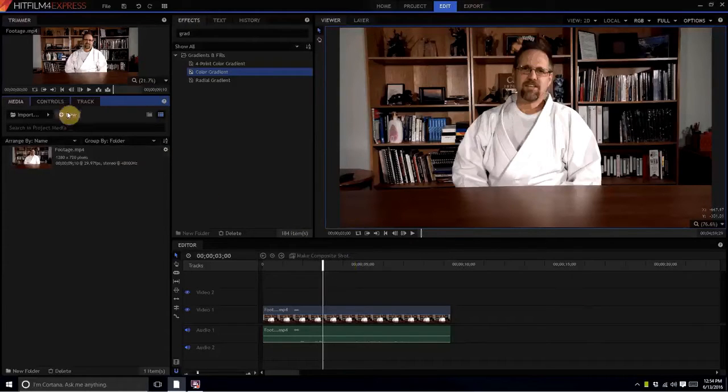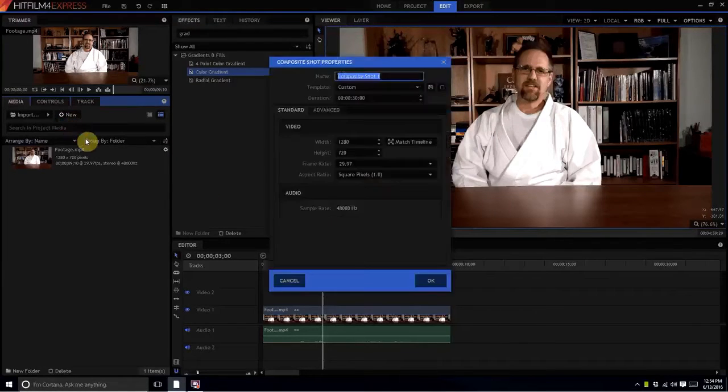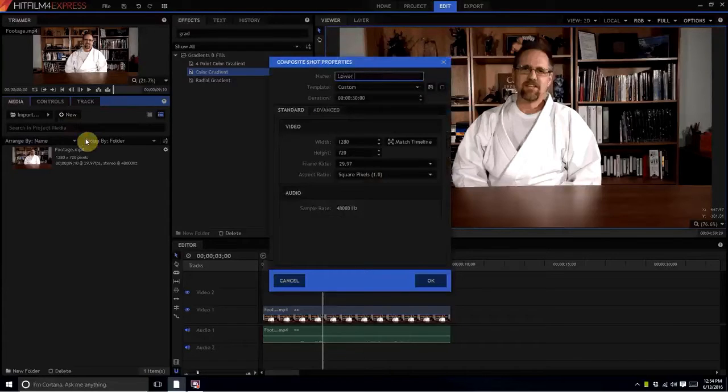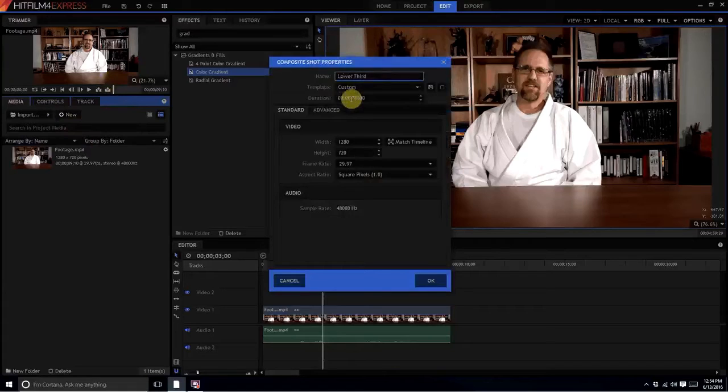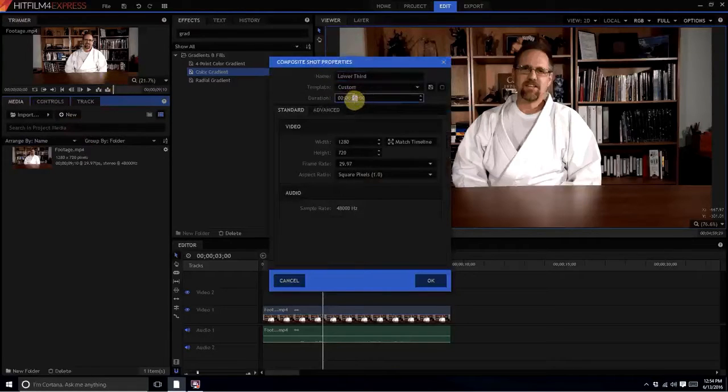So what I'm going to do is I'm going to create a new composite shot and I'm going to call it lower third. And I'm going to only make it six seconds.